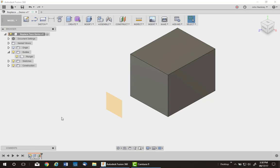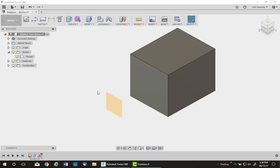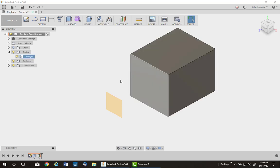One of my favorite uses of surfaces in Fusion 360 is the Replace Face command. You can draw any surface you want in front of a face and then substitute this face for that surface. I'm going to make this square plunger have a rounded end, or a spherical end.